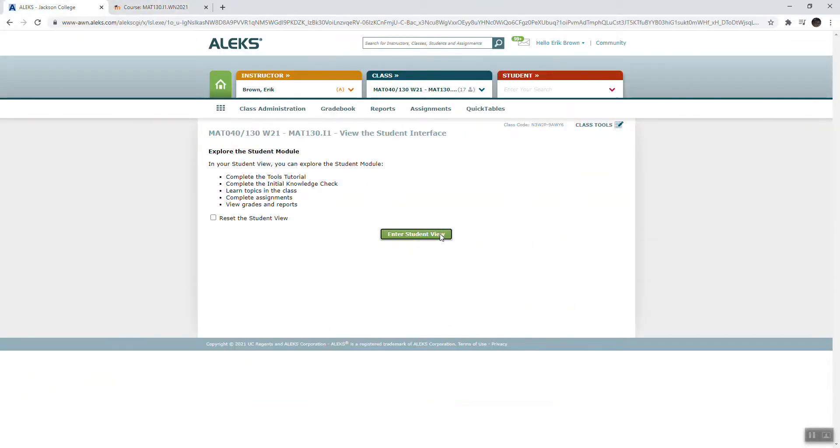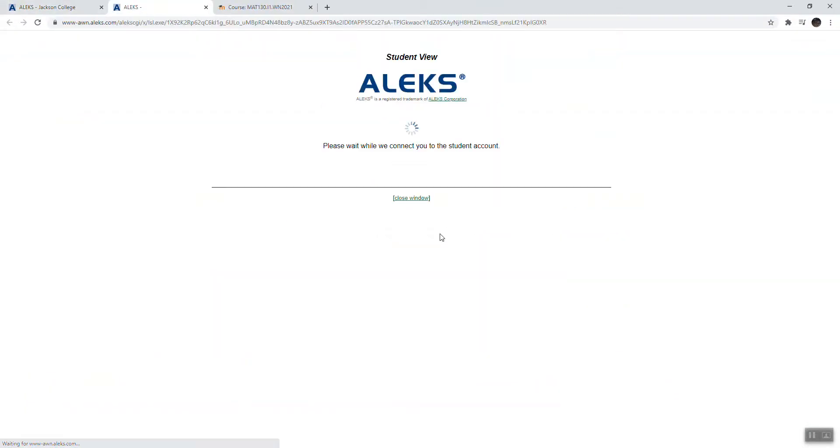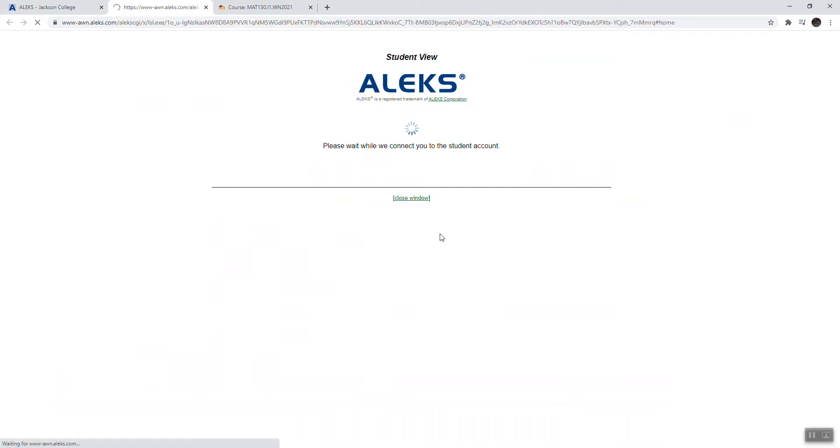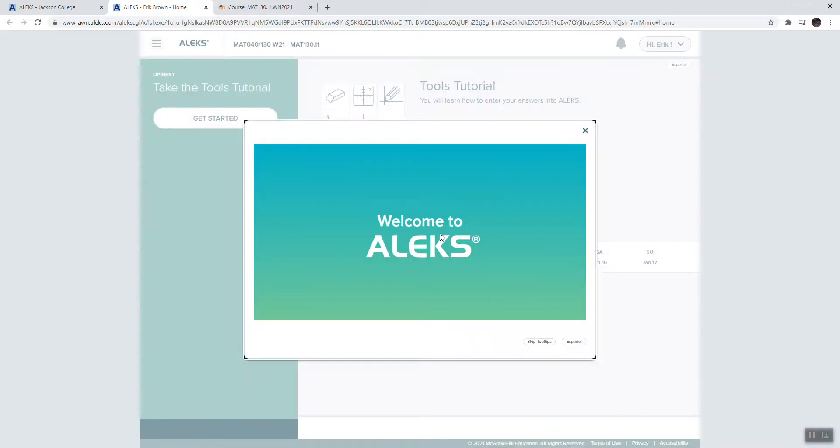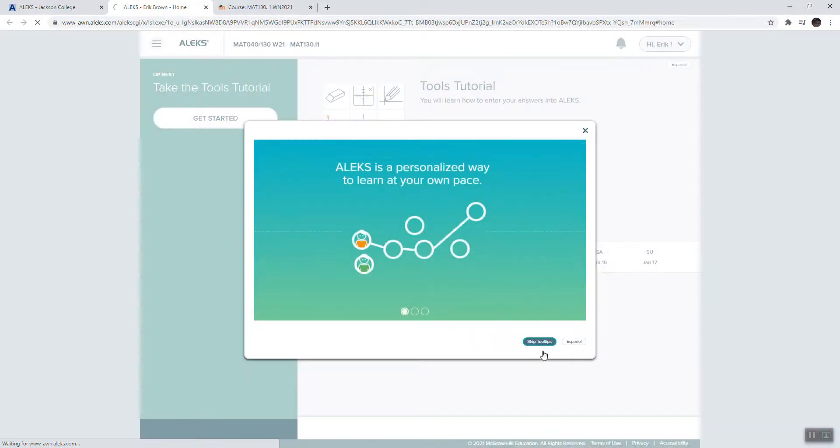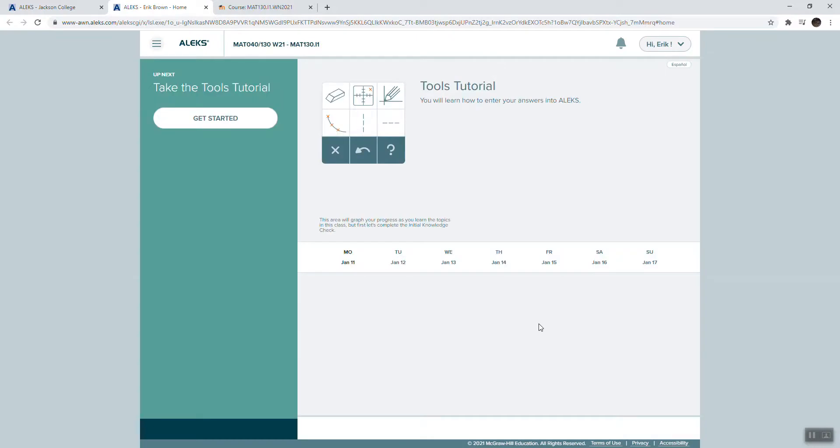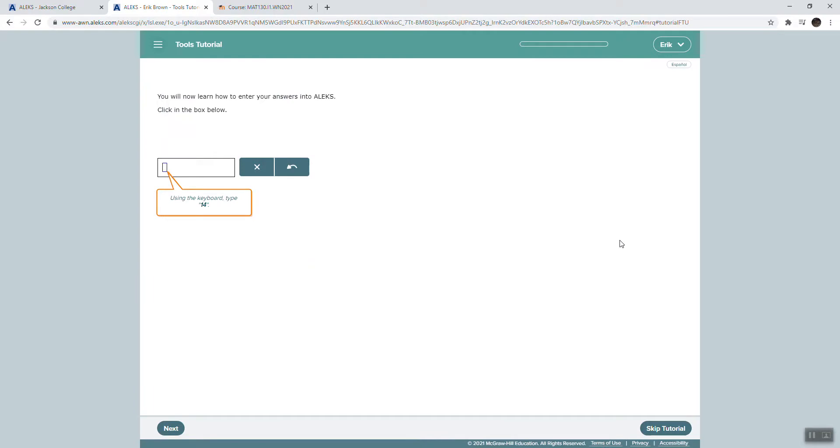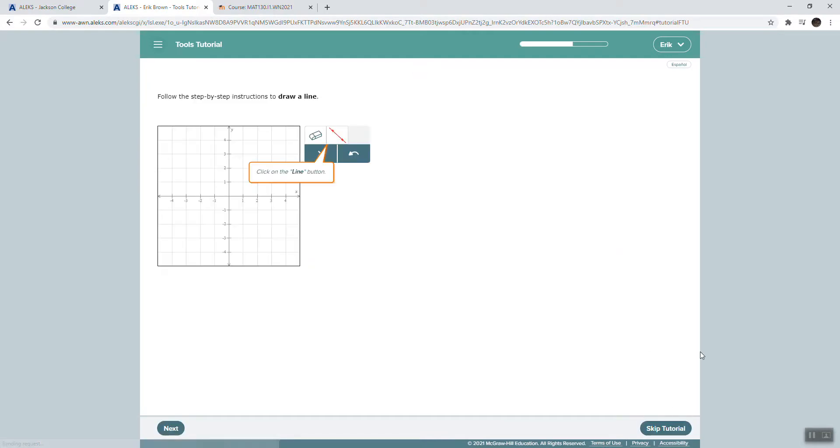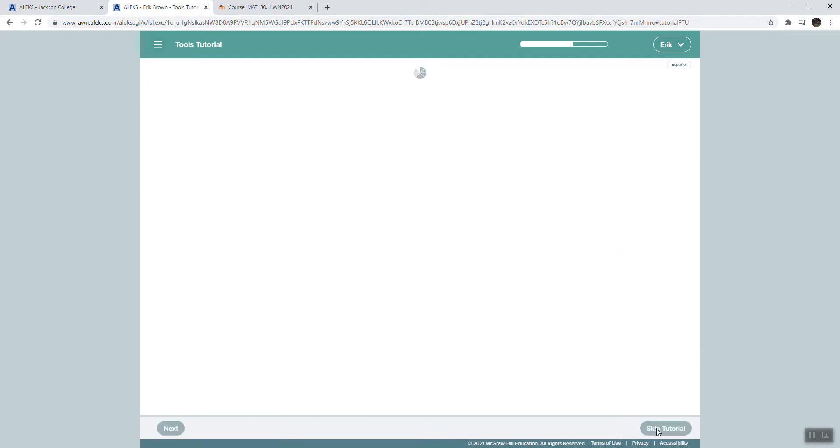When you log into Alex, it will look something like this after you've set up your account. Follow the instructions on that worksheet. And the very first thing is you're going to have to go through a tutorial on how to use the thing. I encourage you to do that. It looks like I have to do that here. There's got to be a way to skip it. So yeah, here we go. So you'll go through that tutorial to help you give answers.